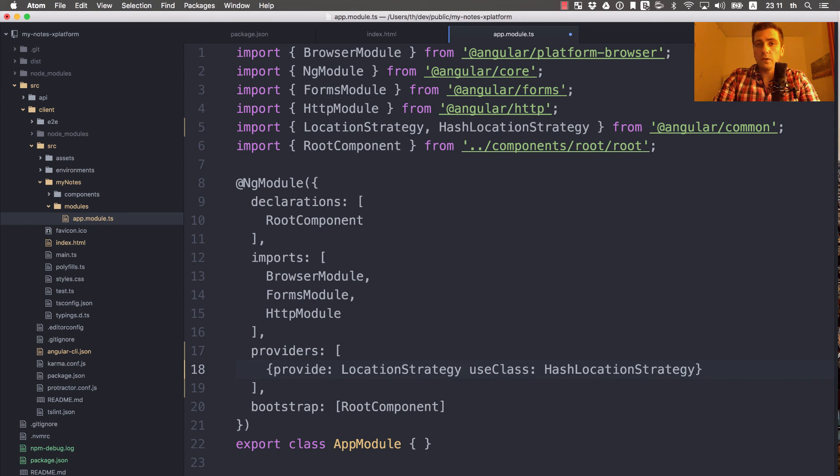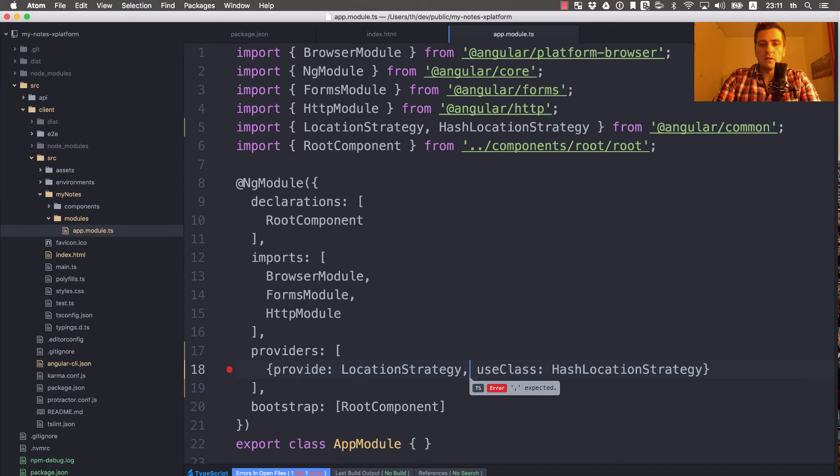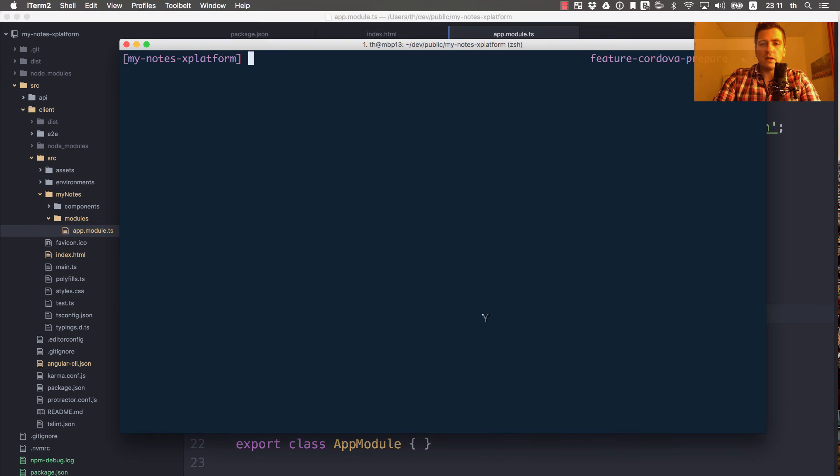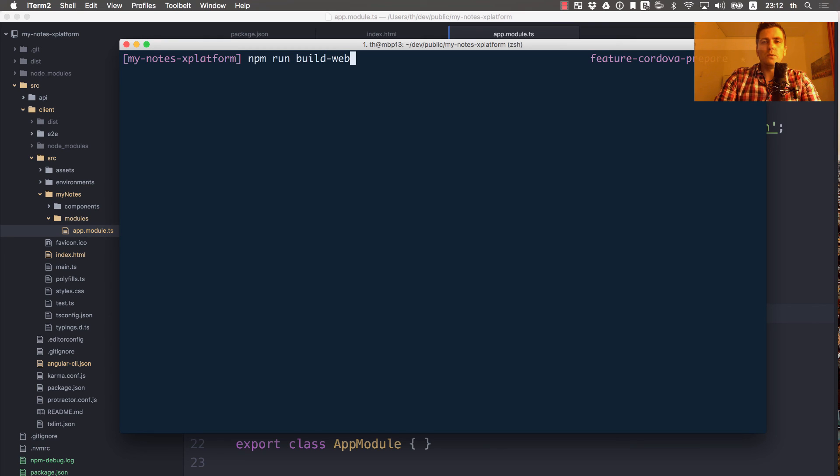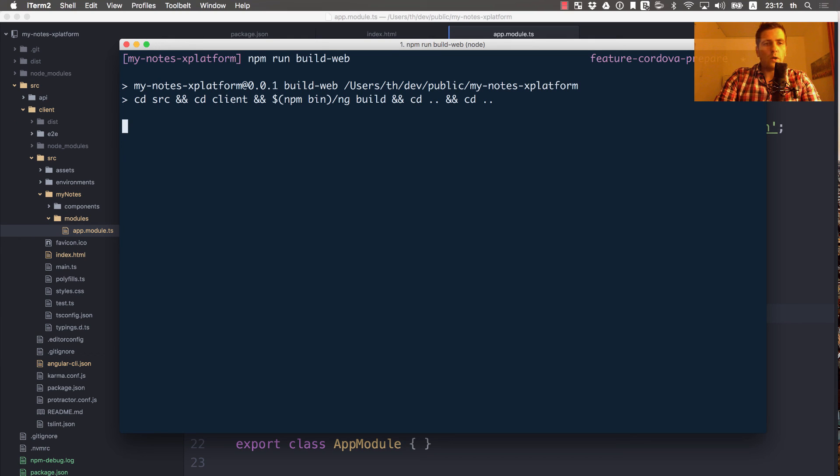That's it. We changed our app from the default path location strategy to hash location strategy. There's one typo - there has to be a comma right here. Let's move back to our console and execute the build to kick in the webpack build for our single page application and see if the changes that we did are working as expected.